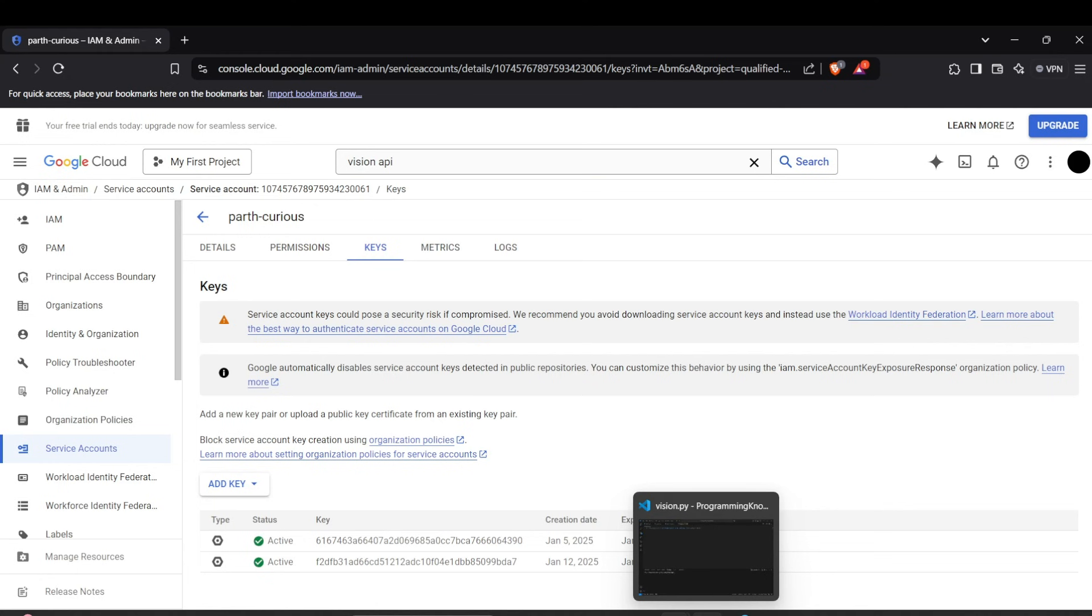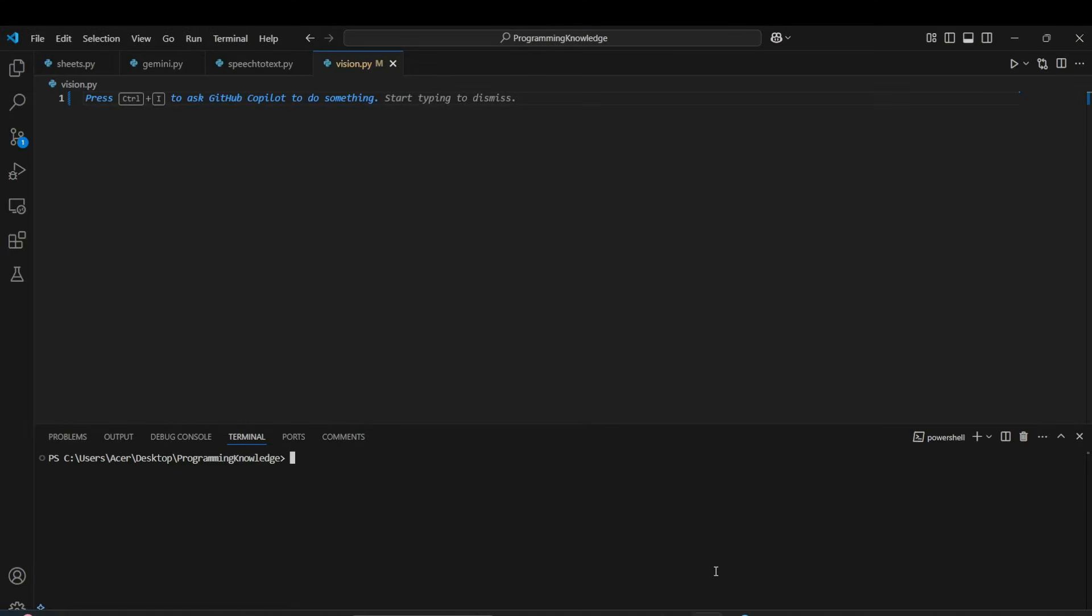All right, so the next step, let's begin the coding part and start the process by installing the requirements for the Vision API, which is just one requirement: Google Cloud Vision.